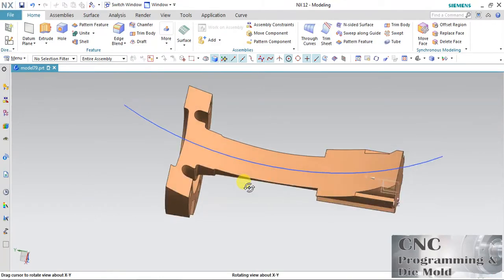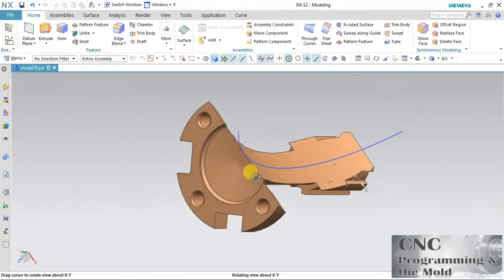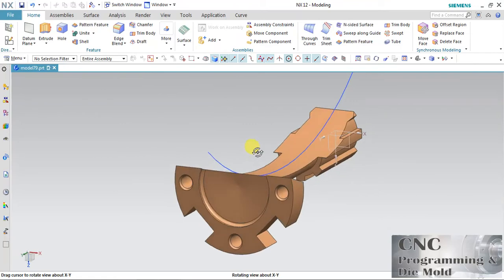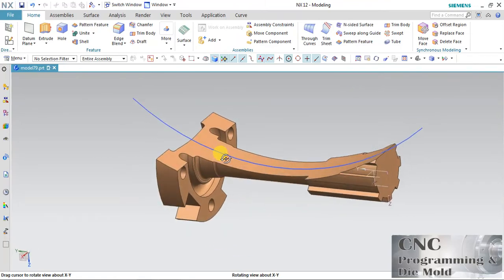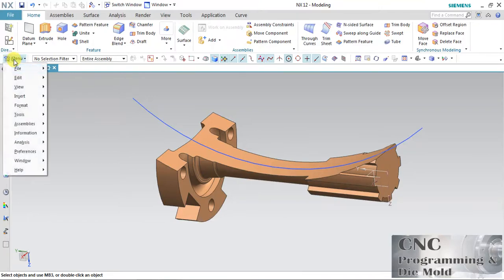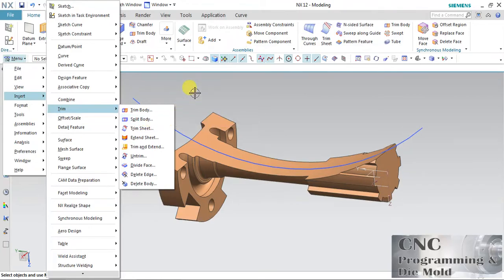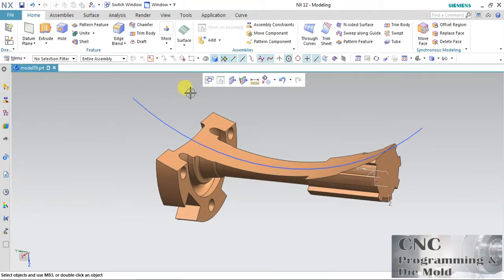The result will look like this, or we can reverse the direction and the result will look like this. Just click OK. My object is trimmed with respect to the surface. The next option we have in Trim is Split Body. In Split Body we can split and divide our body into multiple pieces.